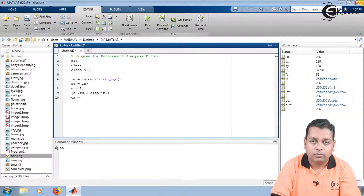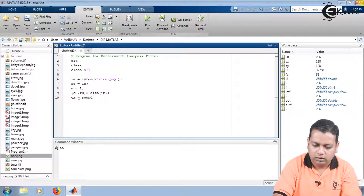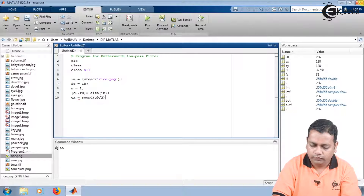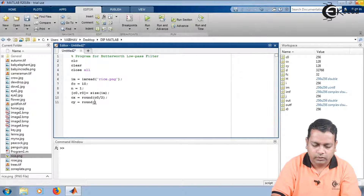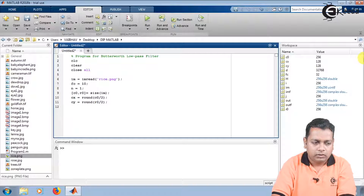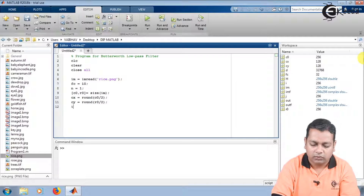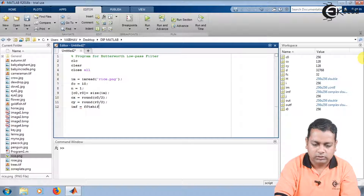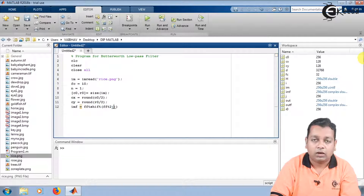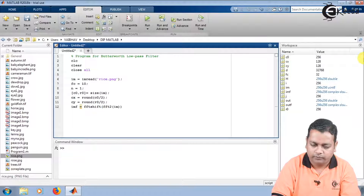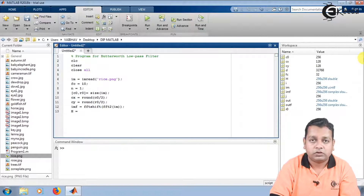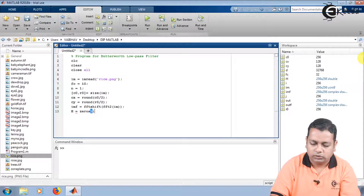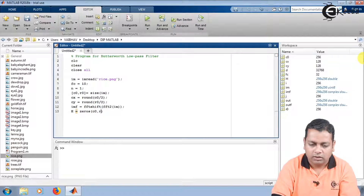We compute additional parameters: cx is set to round(c0/2), and cy is set to round(r0/2). Next, we compute the Fourier transform: variable imf holds fftshift applied to fft2 of the input image IM. We then initialize the transfer function H as a matrix of zeros with dimensions c0 by r0, matching the image size.